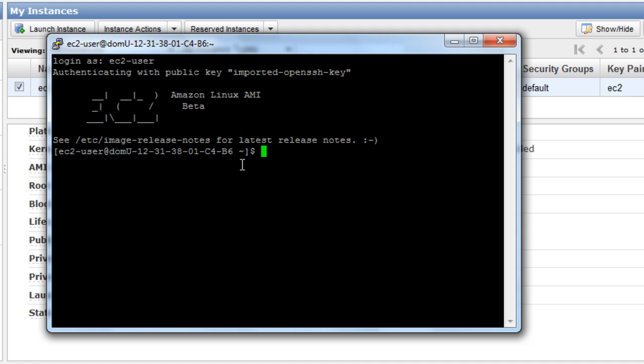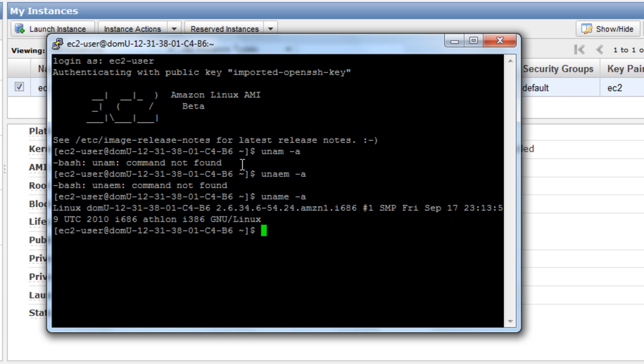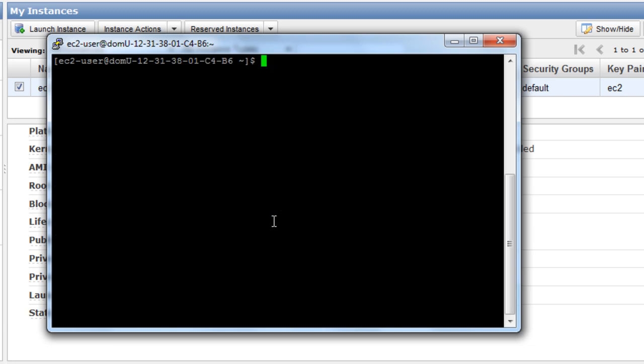Now you can hit uname -a, and you can see the details of this AMI.